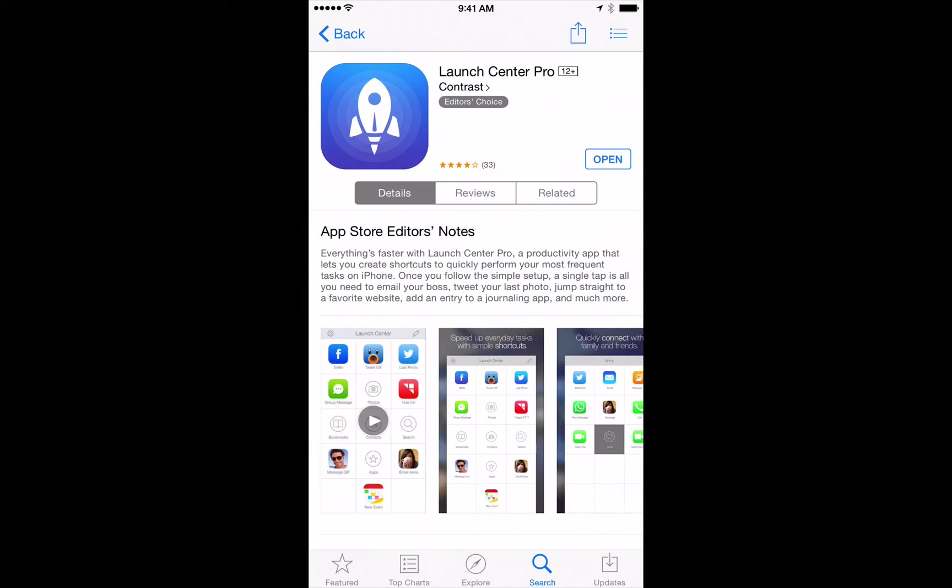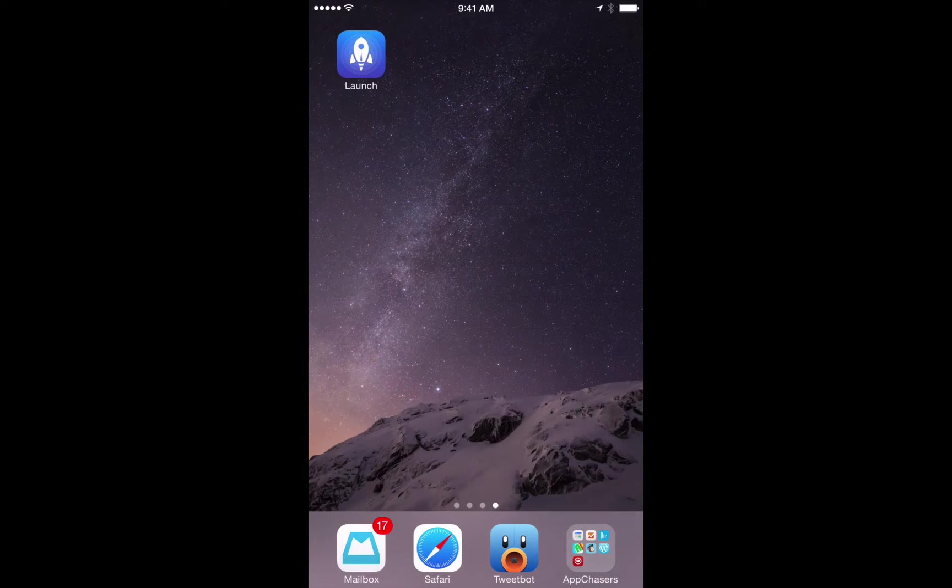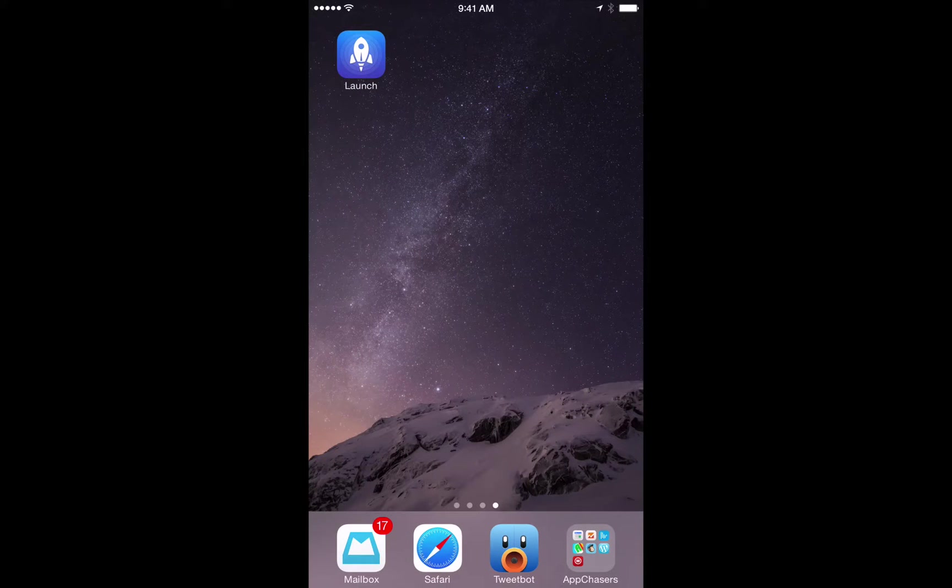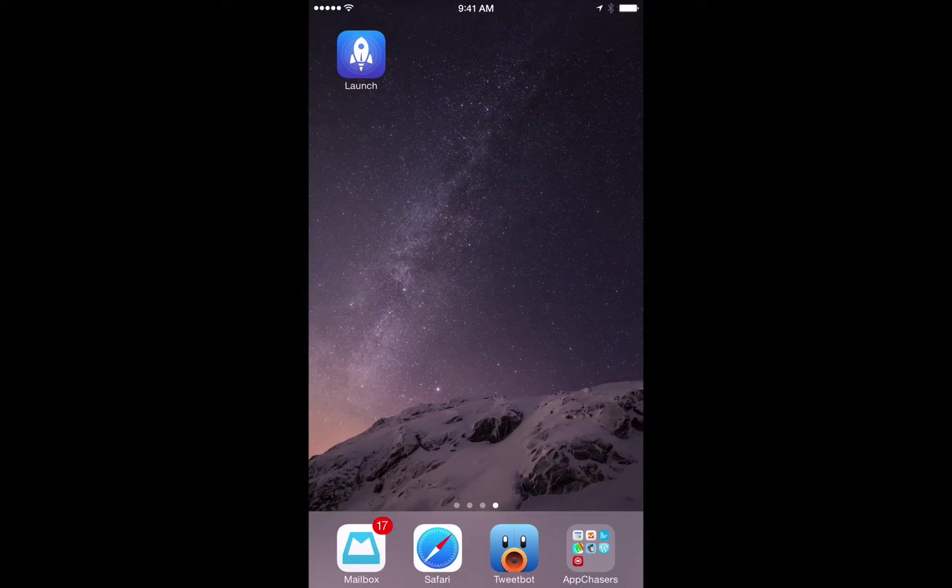We'll go back to our home screen and you'll notice that this alert for the daily text is going to automatically come up on our iPhone.